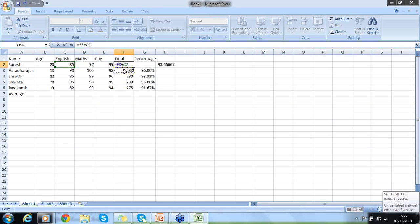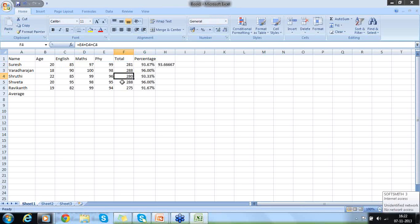Automatically, the formula gets adjusted. As you can see now, E3, D3, E4 — each row value automatically adjusts. That's one major advantage of this Excel sheet.